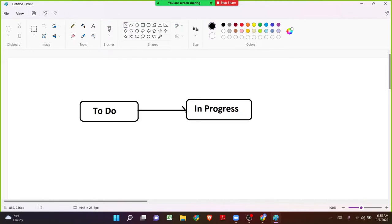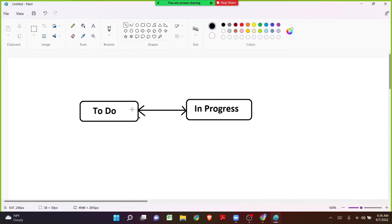If we see an arrow in one direction, anyone can move the issue from To Do to In Progress, but from In Progress they cannot move the issue back to To Do because there is no transition from In Progress back to To Do. In Jira we can make use of bidirectional transitions — from In Progress we can drag and drop the transition back to To Do so that the user can go back and forth.